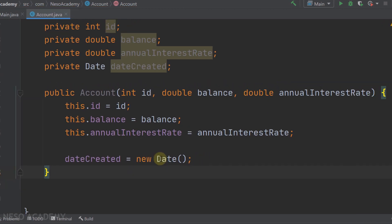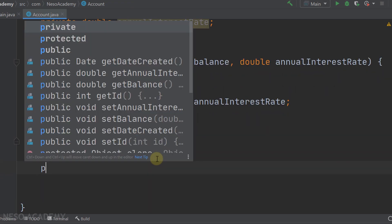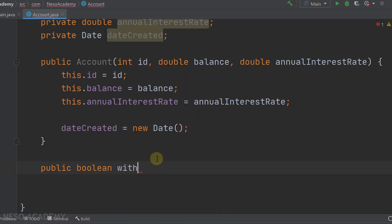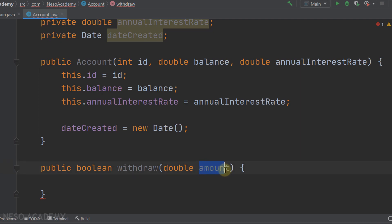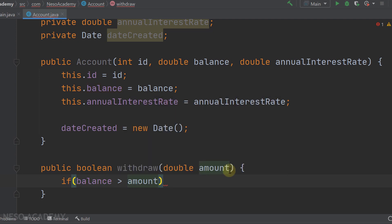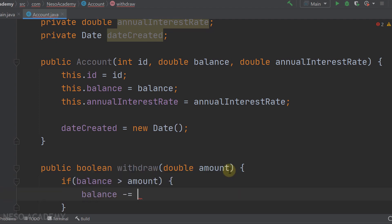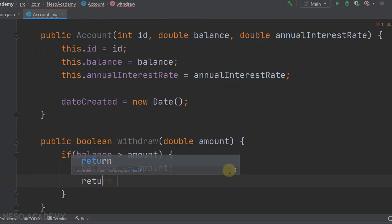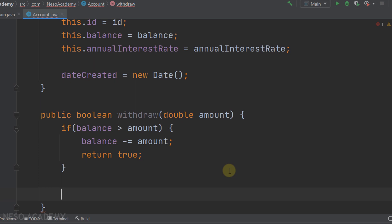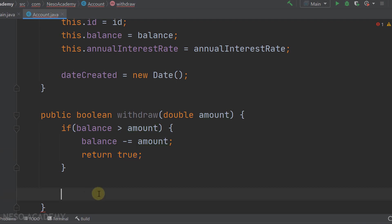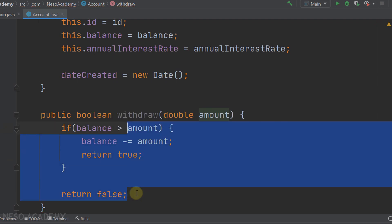Now let's create the withdraw method. It is a public boolean method called withdraw that receives a double amount. Inside, we check if the balance is greater than or equal to the amount. If true, we subtract the amount from the balance using balance -= amount, then return true. If we reach outside the if statement, the condition was false so we return false.